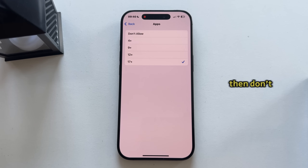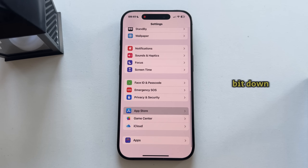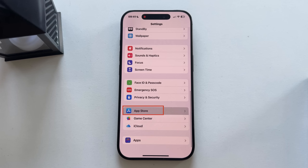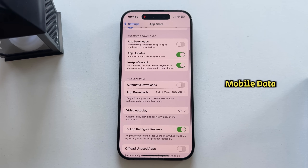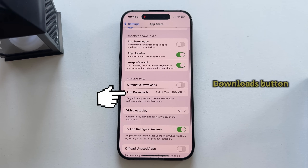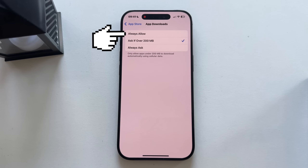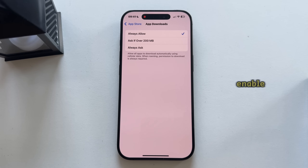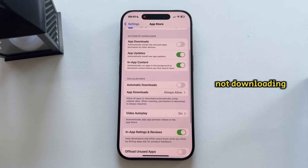If this didn't work for you, open Settings once again, then scroll down until you can see the App Store section. Open that, then find the Cellular Data or Mobile Data part. Click on the App Downloads button and set this to Always Allow. Those are some settings you want to enable in order to fix the issue where your App Store applications are not downloading.